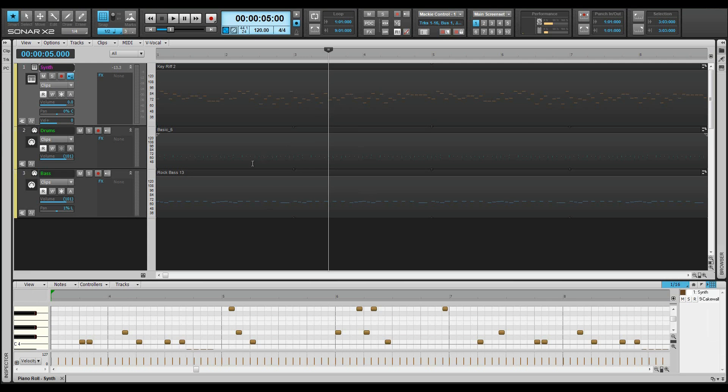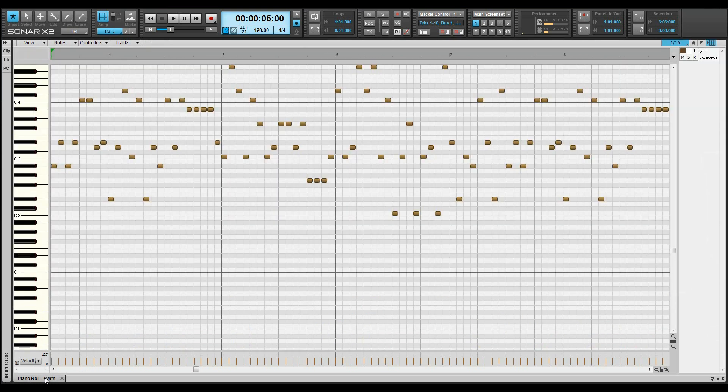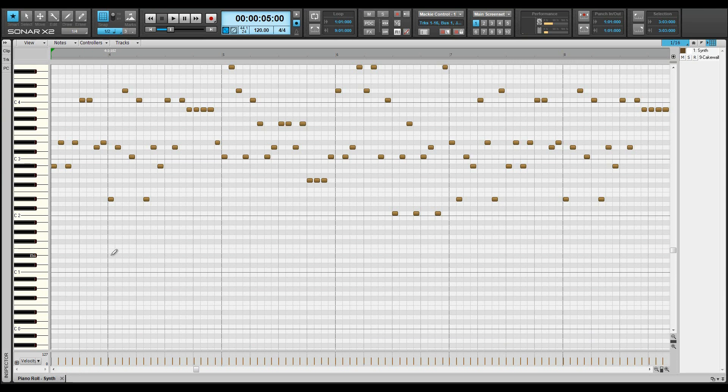It opens in the multi-dock, expanded by double-clicking on the tab, revealing the full window. Here is where MIDI data can be edited and drawn.